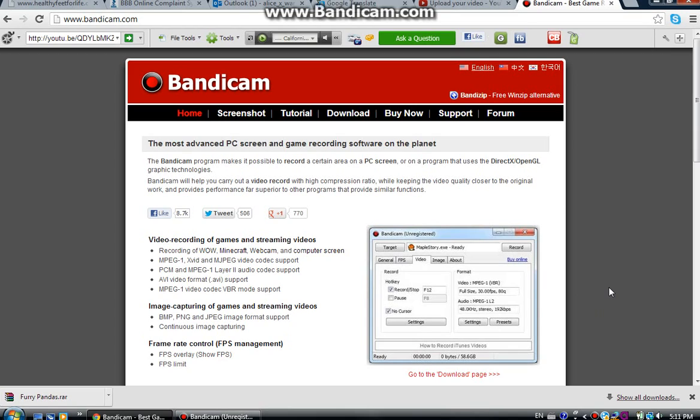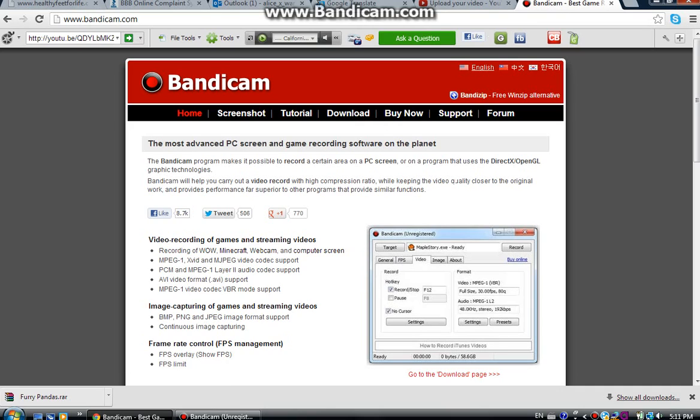Hey guys! MindDraftFrameBoker here and right now I'm going to do a tutorial on how to get Bandicam. Pretty easy.